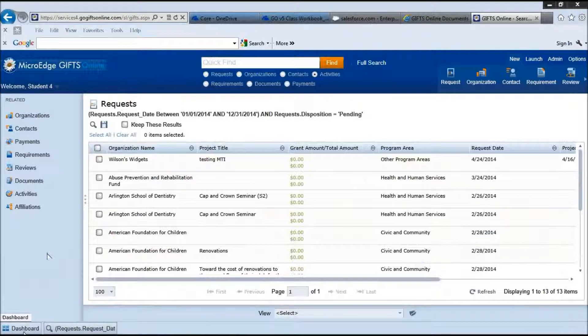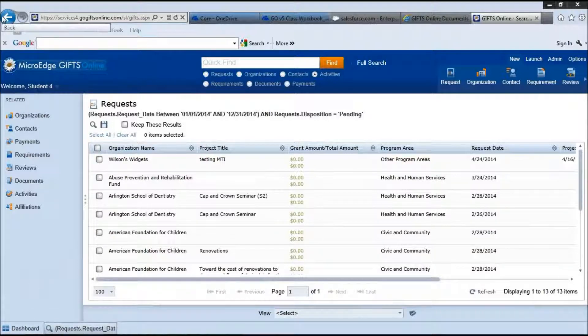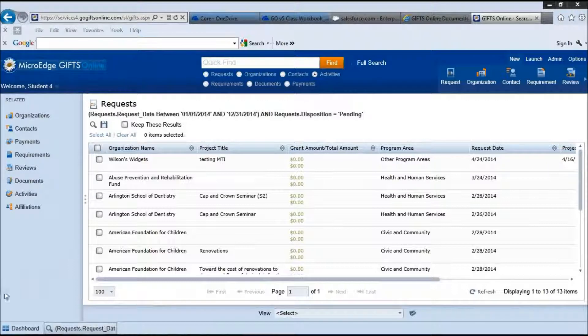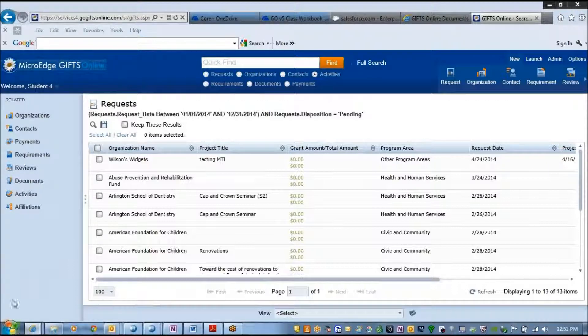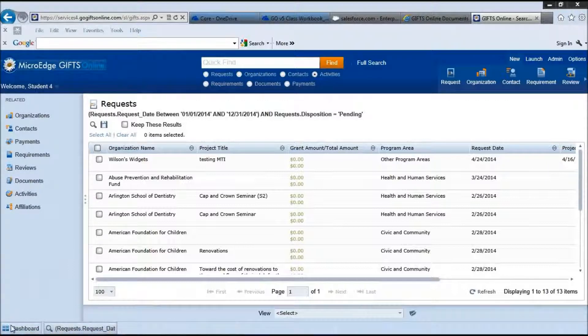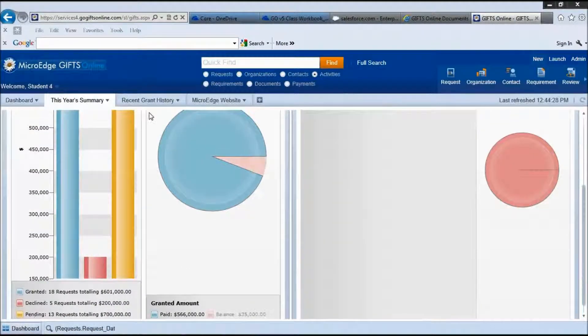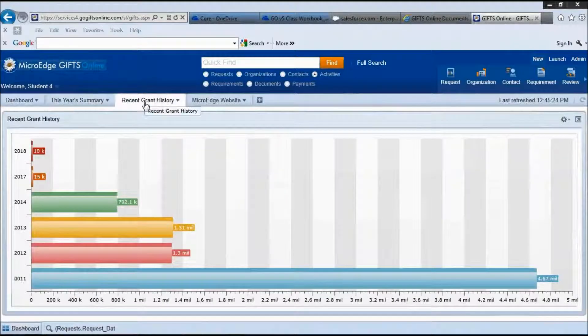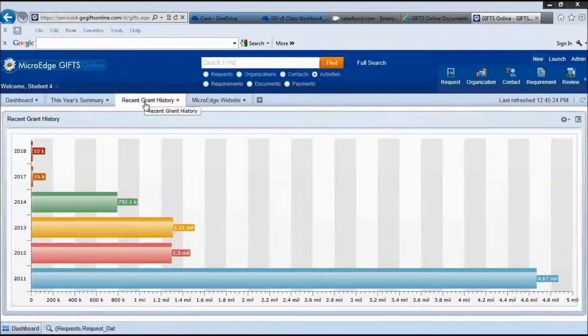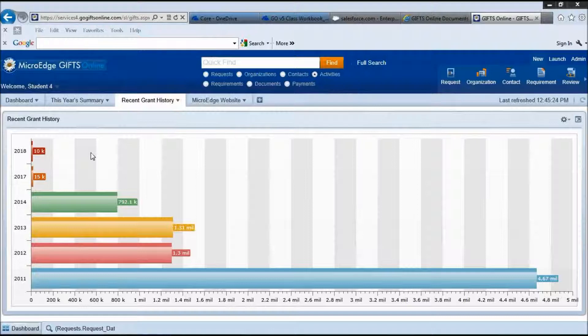To go back to the dashboard, please notice that I am using the tab down here. I am never going to use this backspace button. So now let's return to the dashboard to our landing page. The next tab up here is your recent grant history and this is a chart.